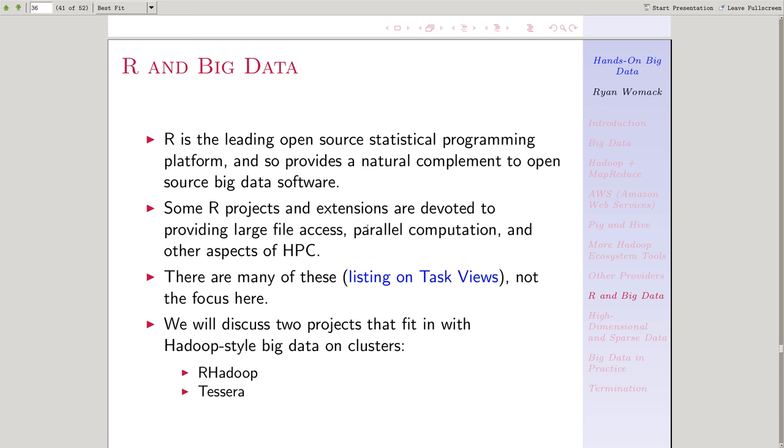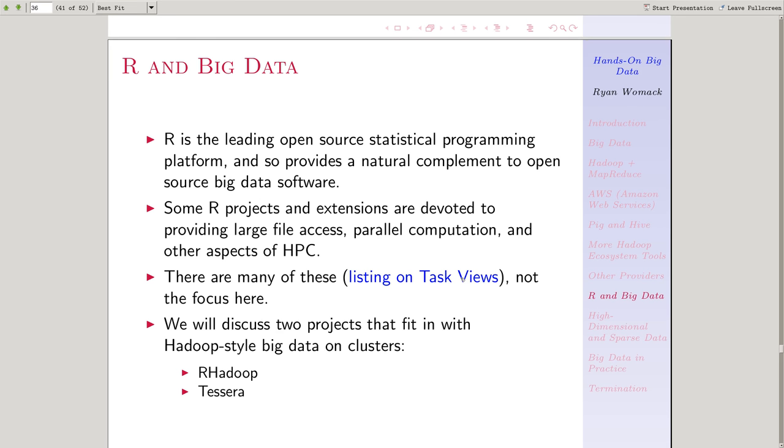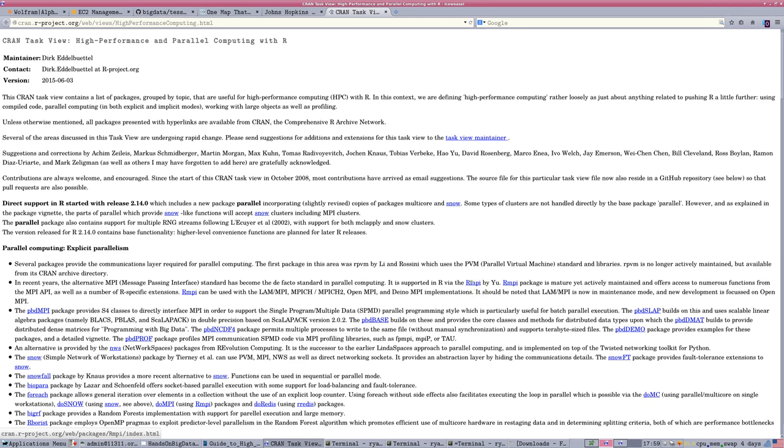R, in its original format, was not designed to really handle big data, and there are many extensions and additional projects that have grown up around the R environment that do things like work with files larger than what will fit in the memory of an individual computer, enable parallel computation, and other aspects of high-performance computing. There's a link in the slides to the task views listing of the packages.